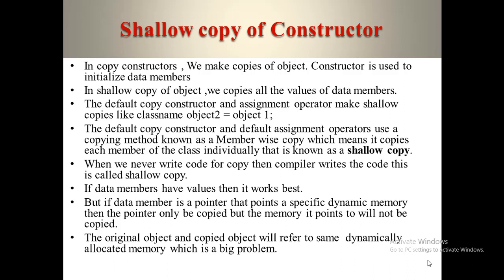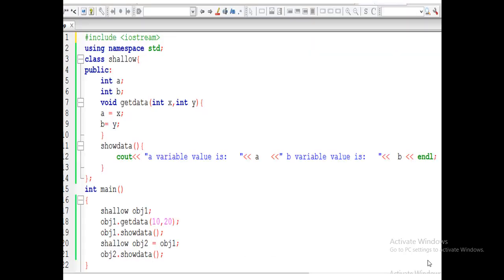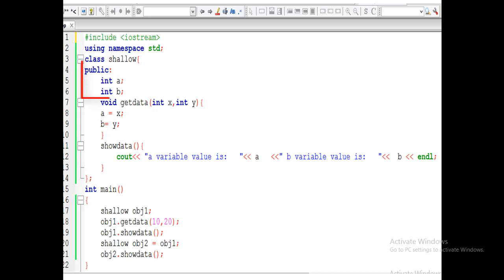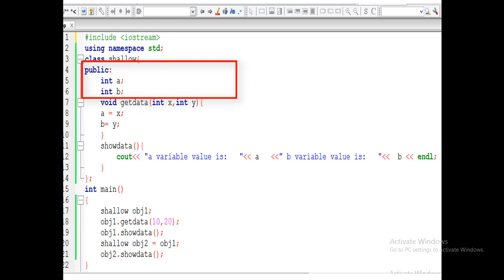So let's explore how the shallow copy works. This is a simple example of shallow copy. First we define the class 'Shallow'. In the body of the class, first we define the public access specifier. Under the public section, we define two variables: int a and int b. Always keep in mind that int, float, char — these are the primitive data types.